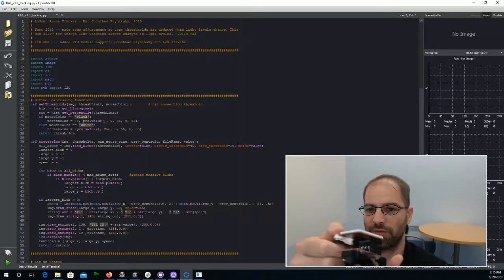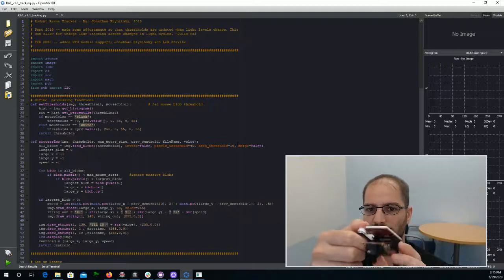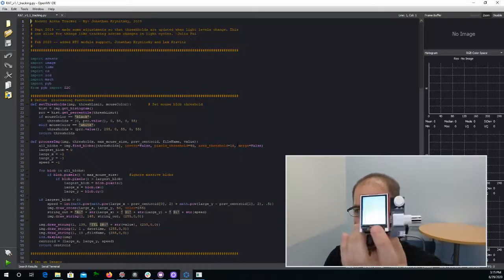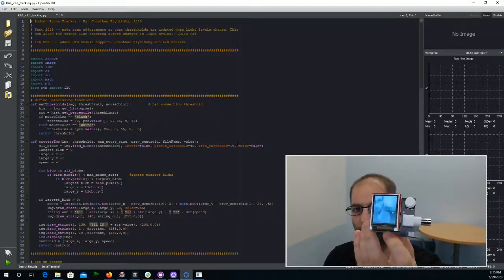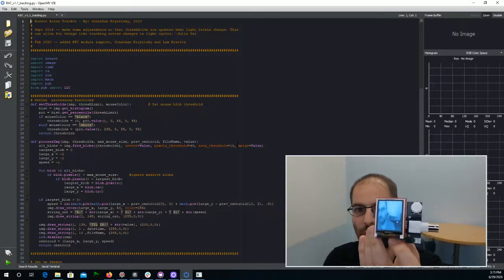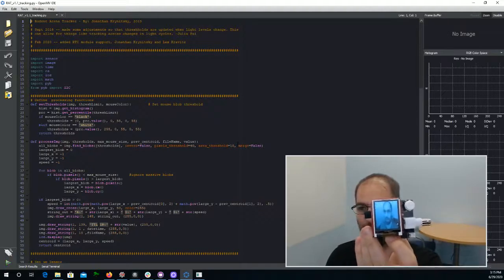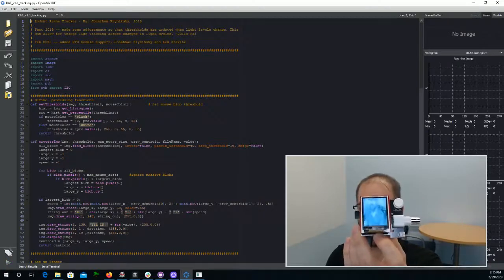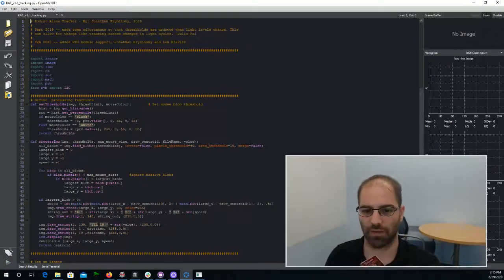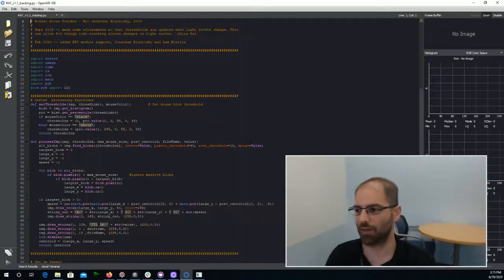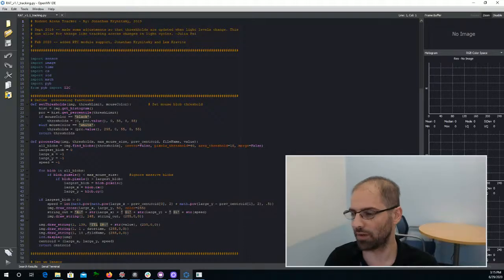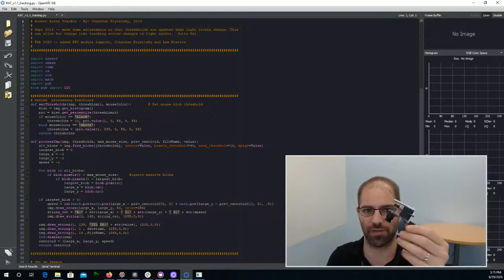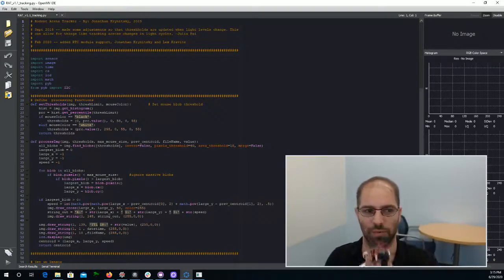Once it's saved, you can push the button again to reset it. And now this will start running this tracking camera. So that's it. That's how you save code to this Rodent Arena Tracker.